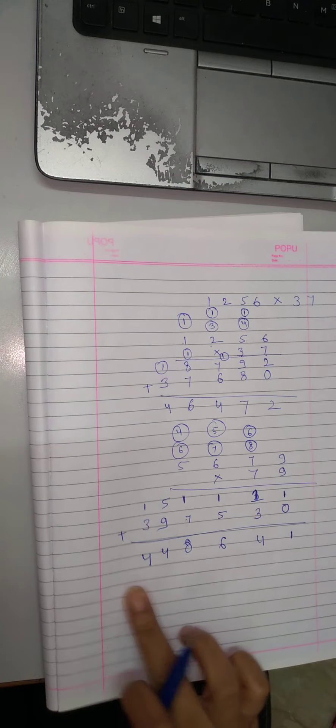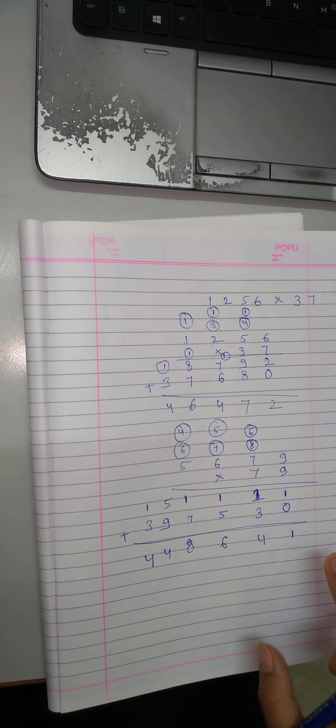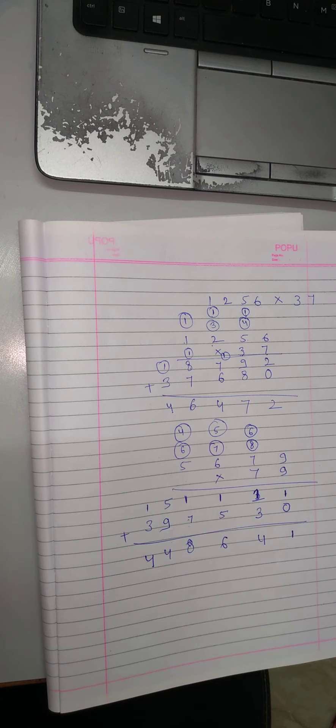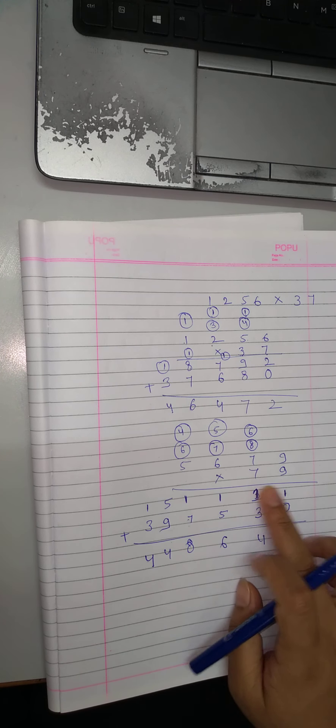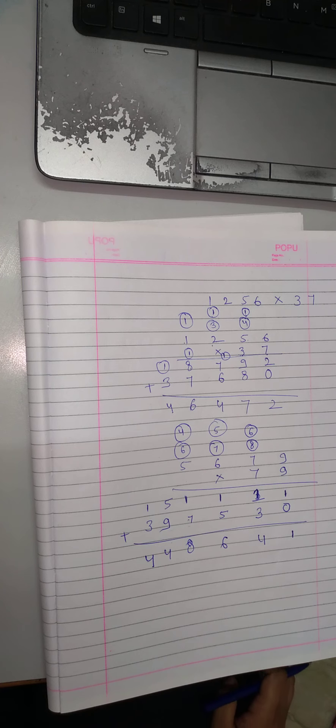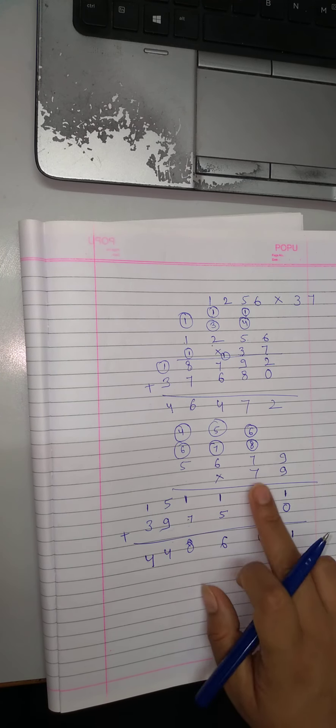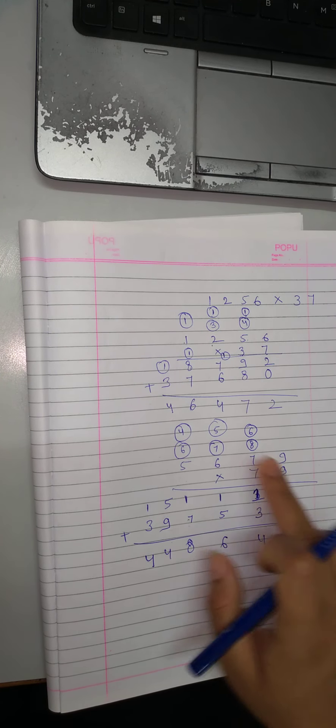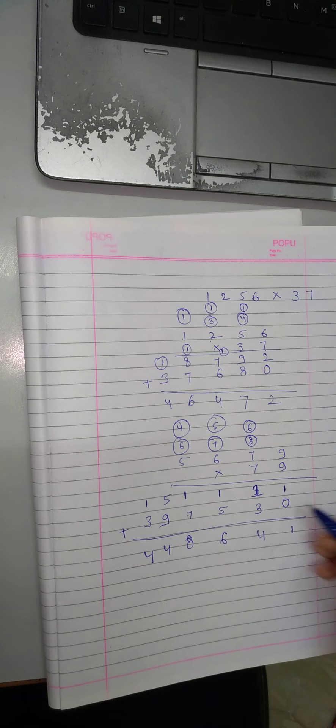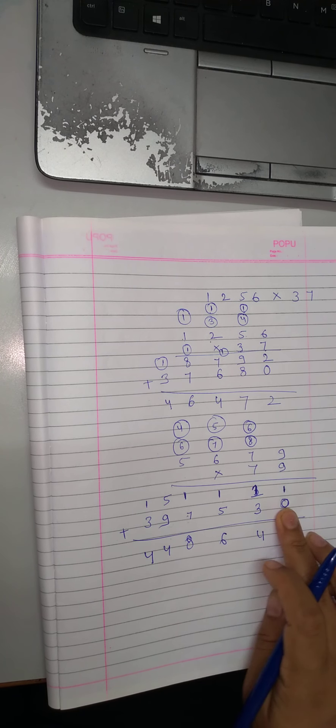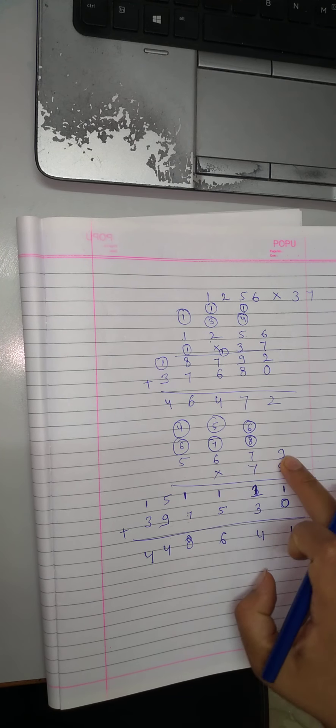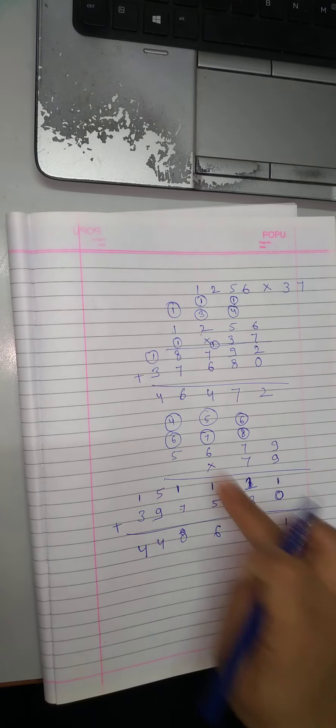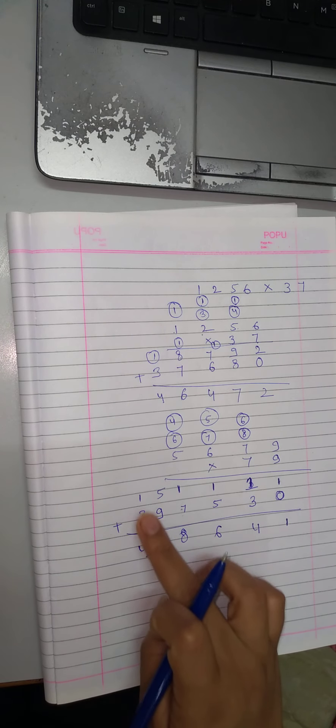4,48,641. So, yeh tarika hai, kisi bhi number ko agar uska multiply 2 digits mein hai to hum is tarike se multiply karenge. Okay, first, 1s place par hum sab ko multiply karke likh lenge, theek hai. Phir yahan 0 likhenge, 1s place ke niche, aur 10s place wale number se sab ko multiply kar lenge. Aur jo is dono aayega, inko hum end mein add kar lenge.